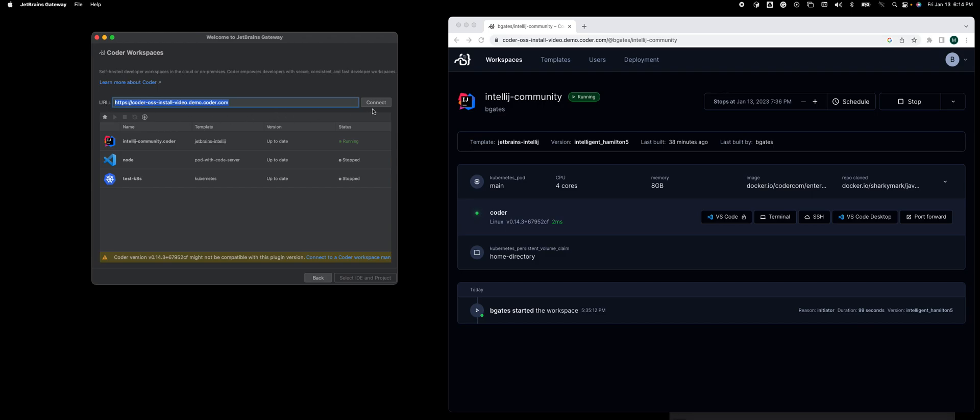Click connect, it'll take you to your browser session, ask you to authenticate, and then generate an API key or session token, which you would enter here. It will then download the Coder CLI to communicate between Gateway and Coder.